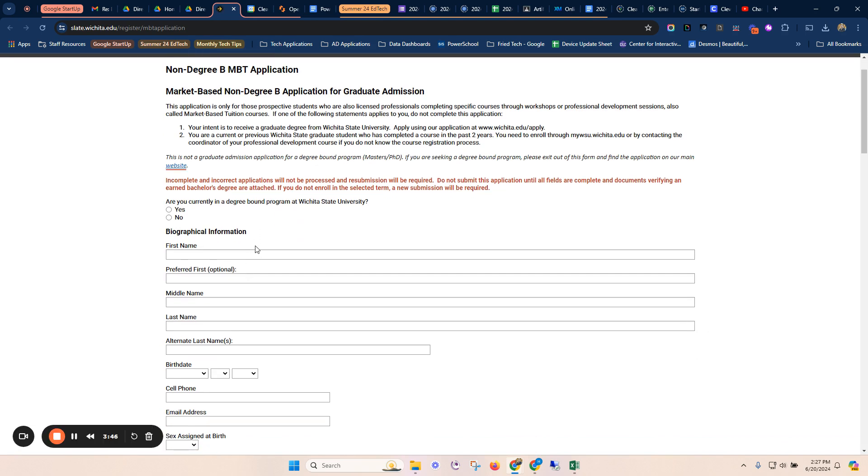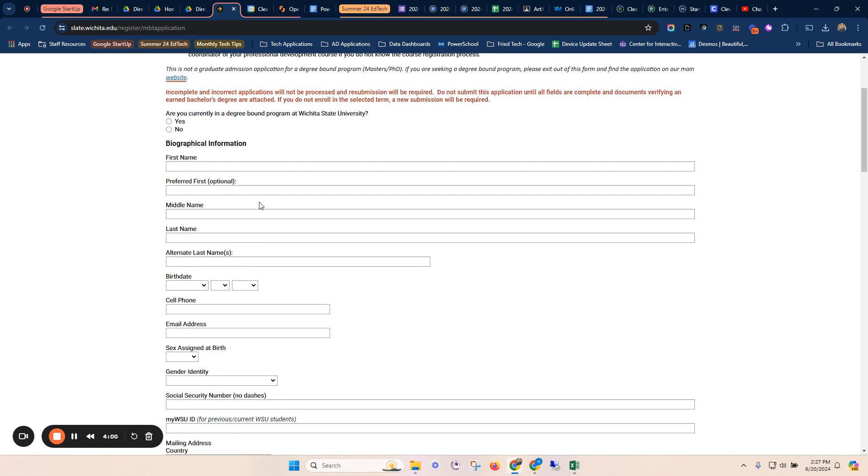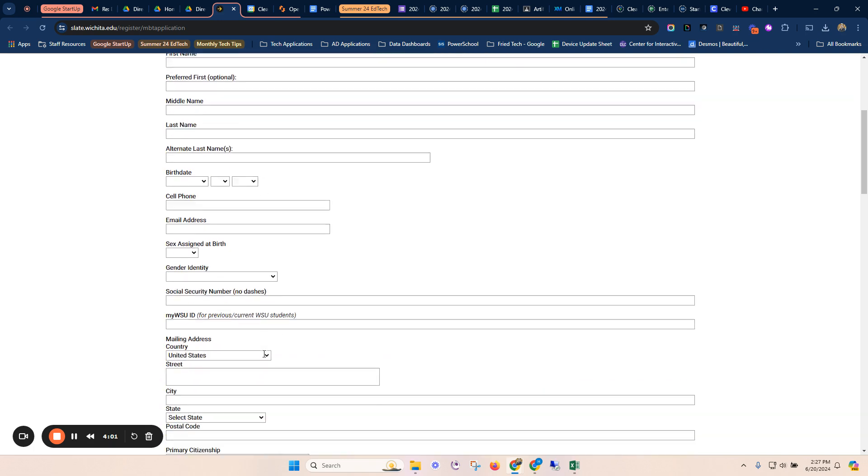This is where you're going to fill out some more actual information for Wichita State about getting an account with them so that you can get your transcript, so that you can pay for your credit at the end of the summer. This process does not cost any money to apply, but you're going to go through and fill out that.